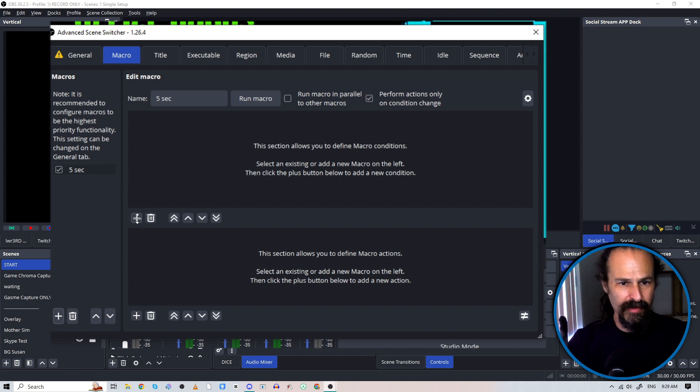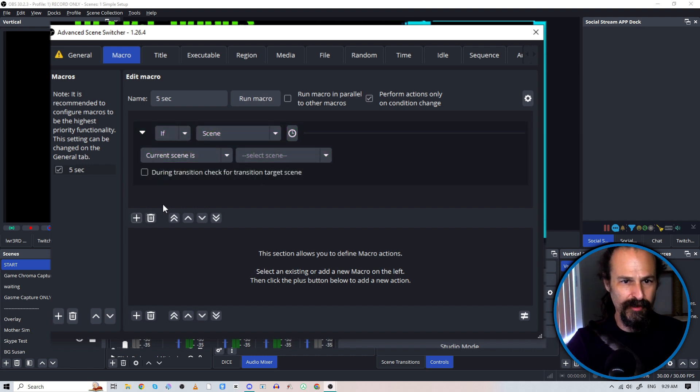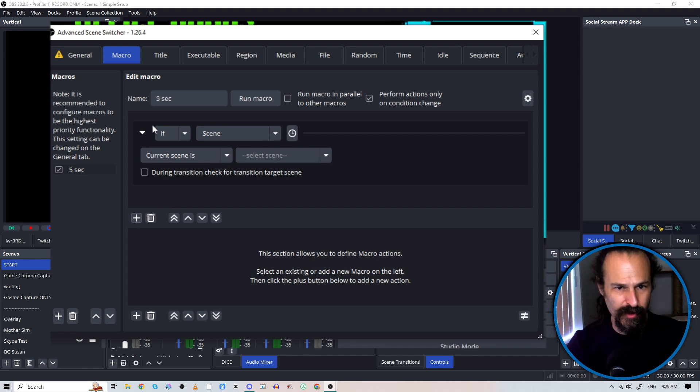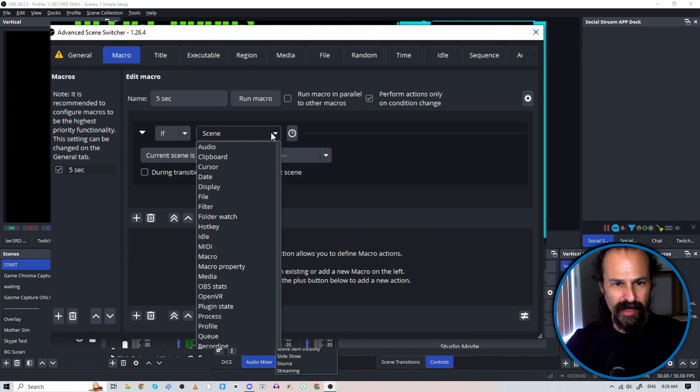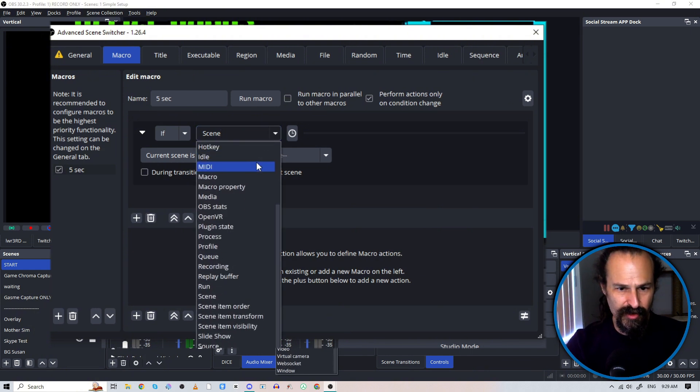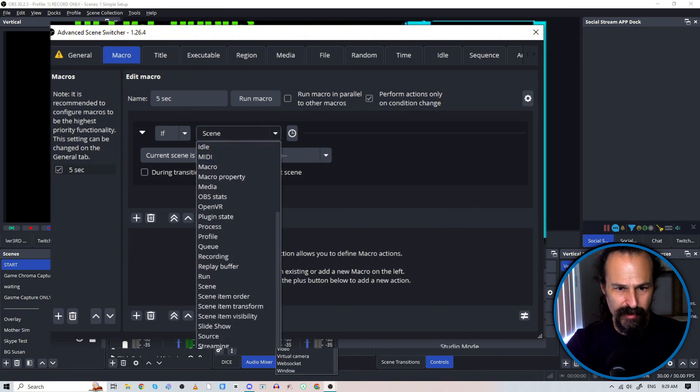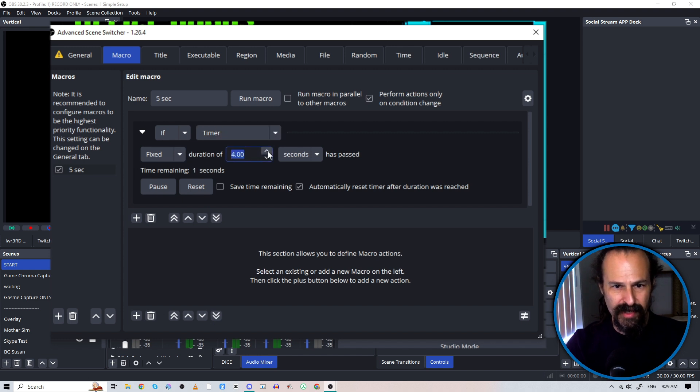And so we'll hit this plus that is in the first of the edit macro things. And we'll go for if is right. And then we'll change our second dropdown to timer, timer, fixed duration. We'll make that five seconds. Perfect.